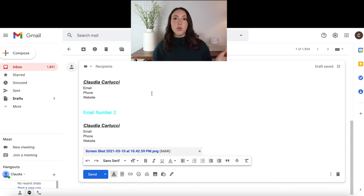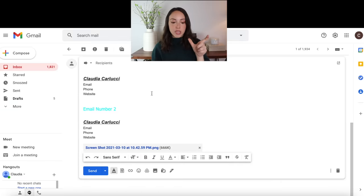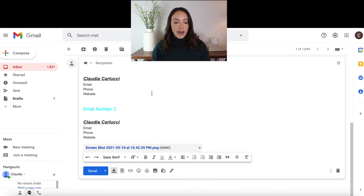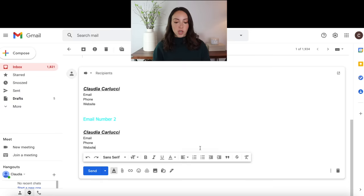Also, let's say that there was an attachment in the email that you don't need to send — you just need to send the body of the email. At the bottom here, any attachments will show up. So if you scroll all the way down to the bottom, you can just click this X button and it will remove any attachments. And then you can send along this email with just the text in the body of the email.